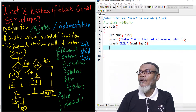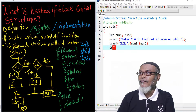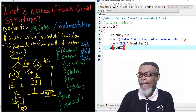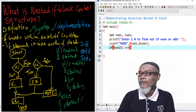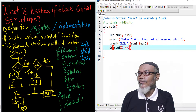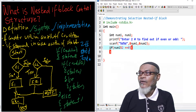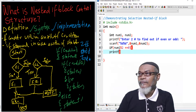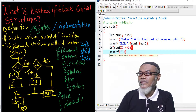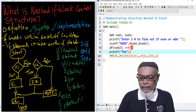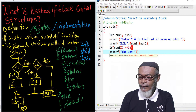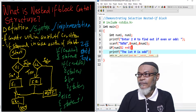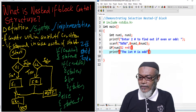Now we put up our nested if. We say: if num1 modulus 2 equals 0, then we use printf to tell the user the first number is even. So within that condition, we tell the user our first number is even.